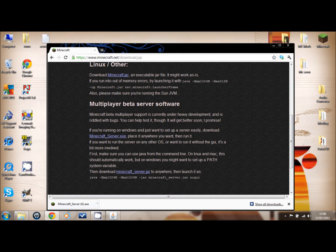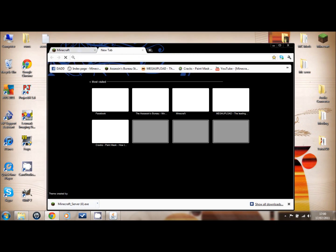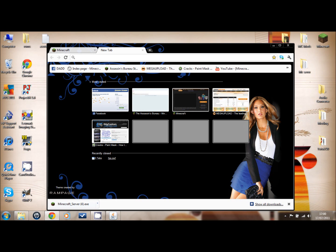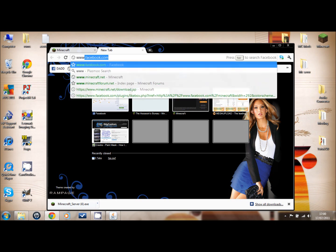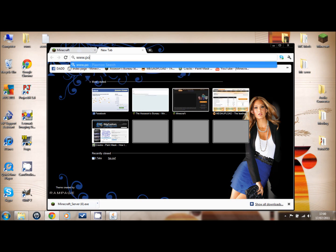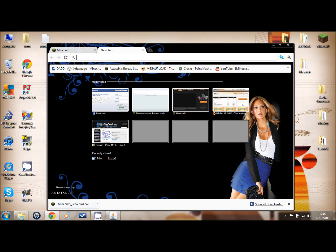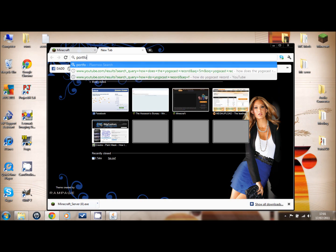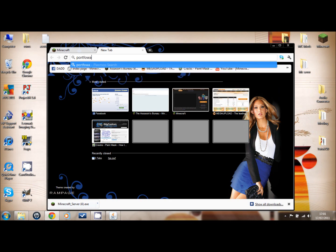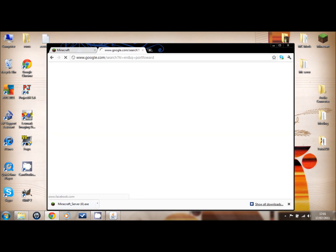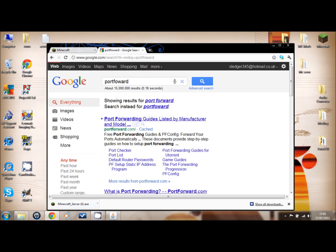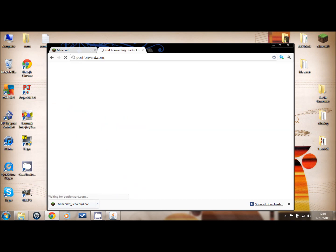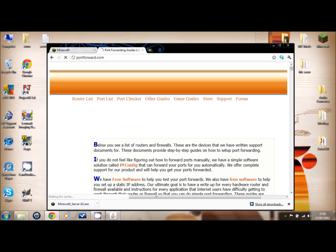What you have to do is go to Google and just type in port forward. Click on the first one, so portforward.com. And now you'll come to this page.